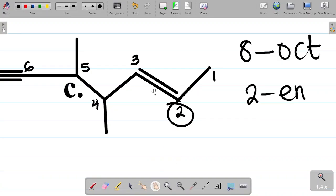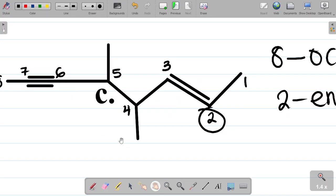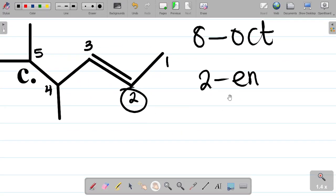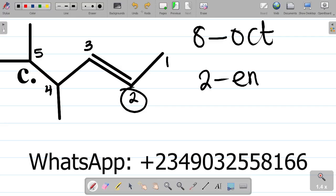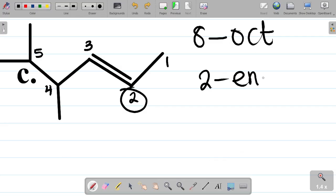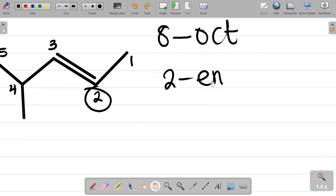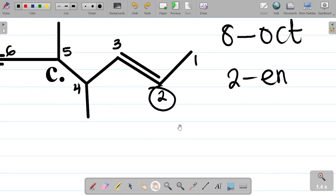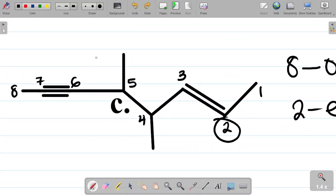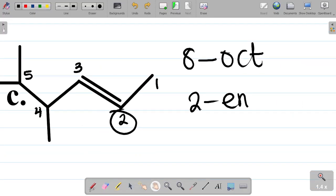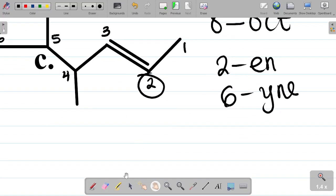In a case where you have double bond and triple bond, you don't call it using '-ene'. Although it's a double bond, you call it '-en', not '-ene'. Whenever you have double bond and triple bond, you use '-en', not '-ene' - please take note. Also observe that at carbon 6, you now have the triple bond. That means this becomes an alkyne, so it becomes '-yne'. So carbon 2 has the double bond as '-en', and carbon 6 has the triple bond as '-yne'.